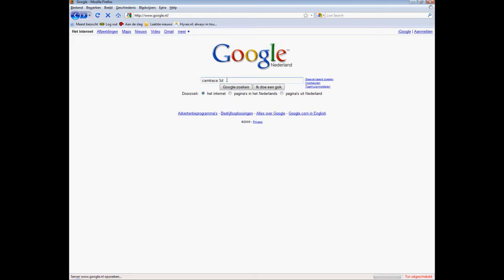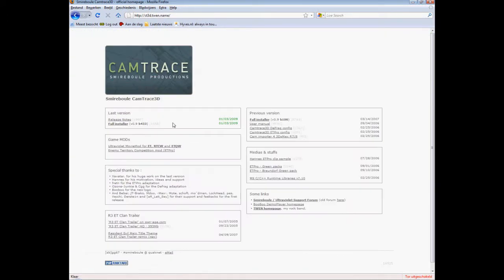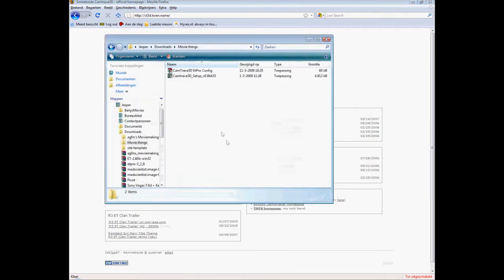Camtrace 3D in Google of course, first site you see. Full installer that's needed on the right side here, and the Camtrace 3D ET Pro config. I downloaded them already, there they are.